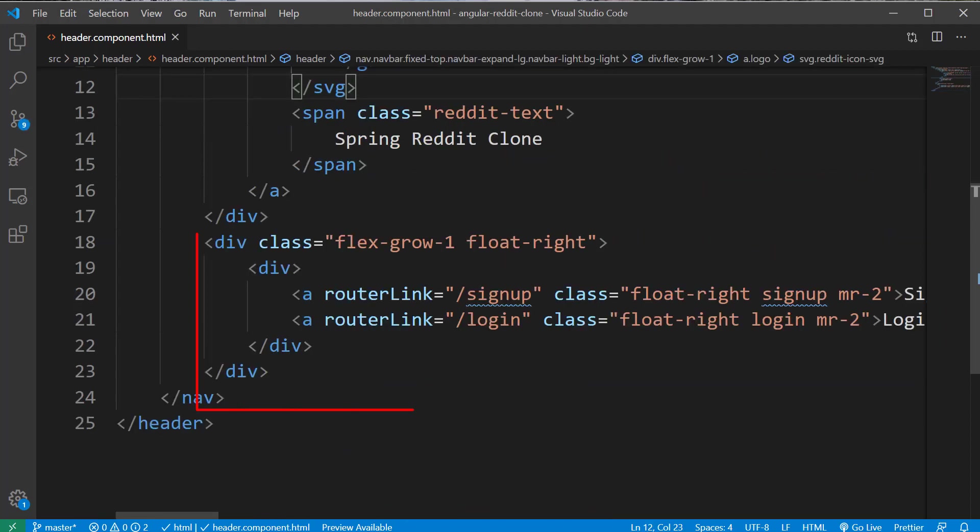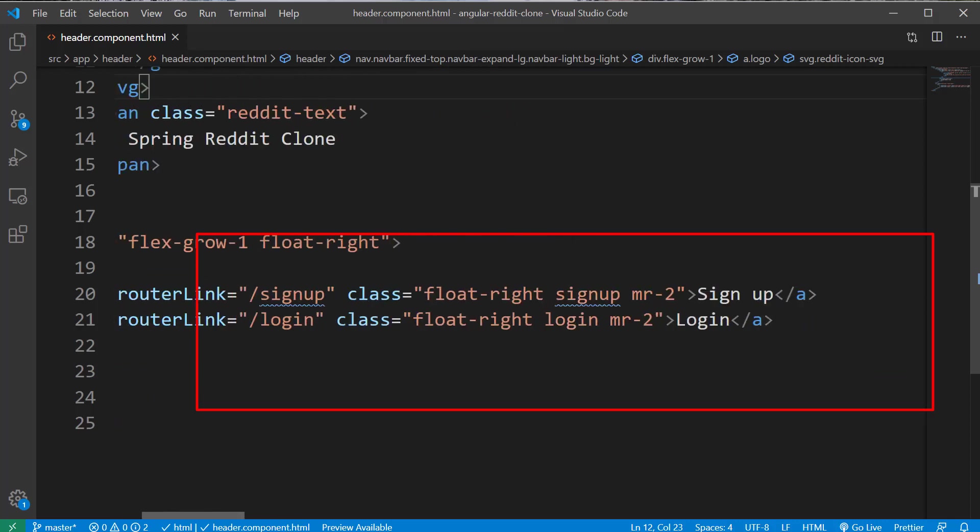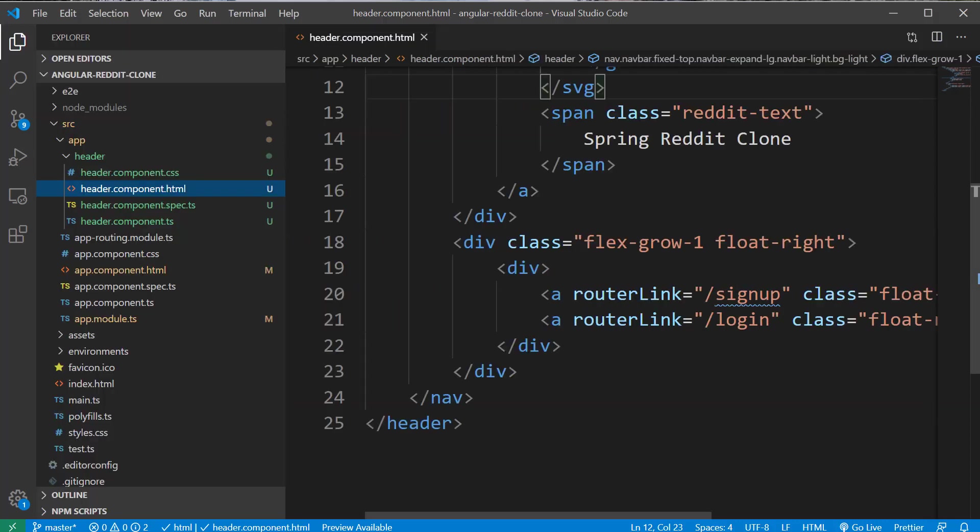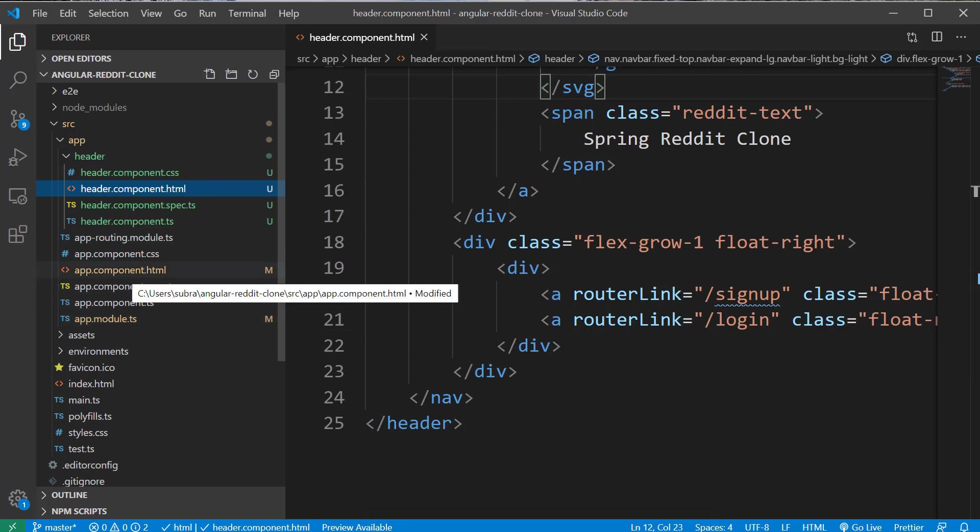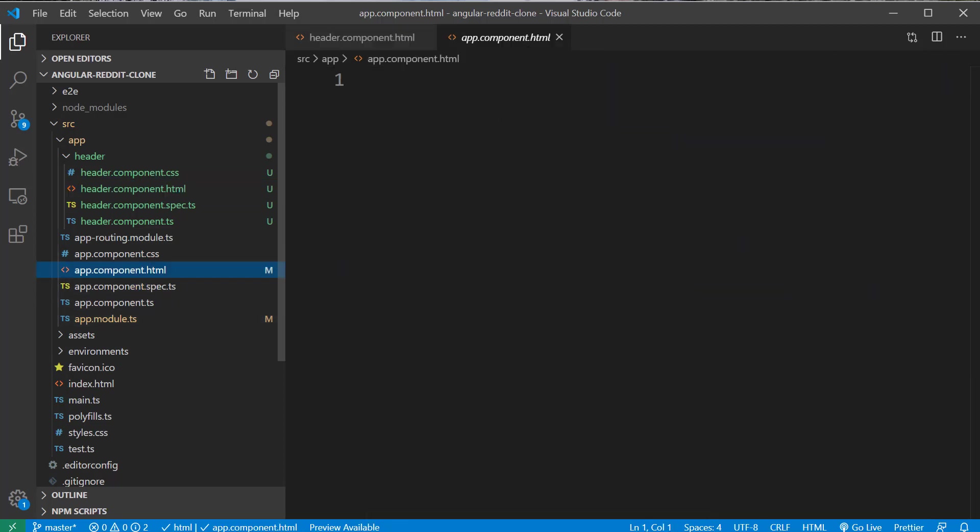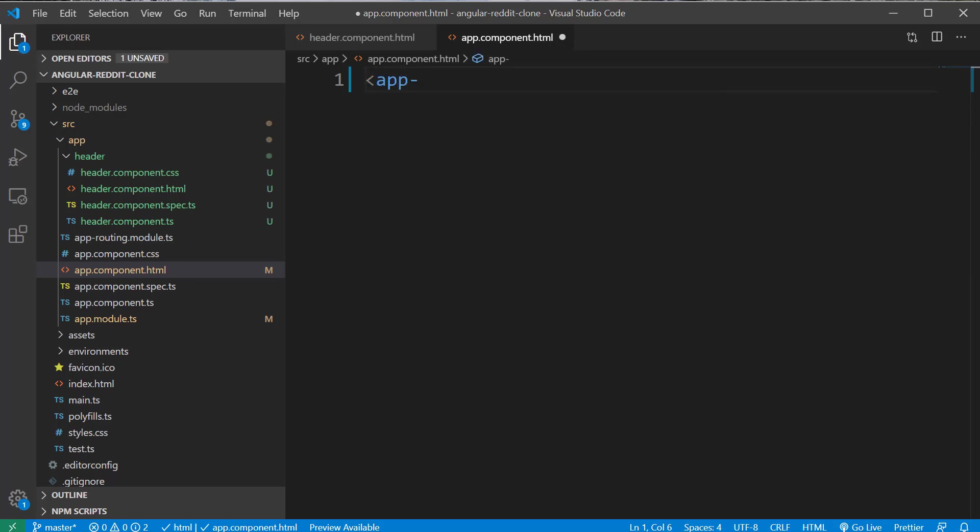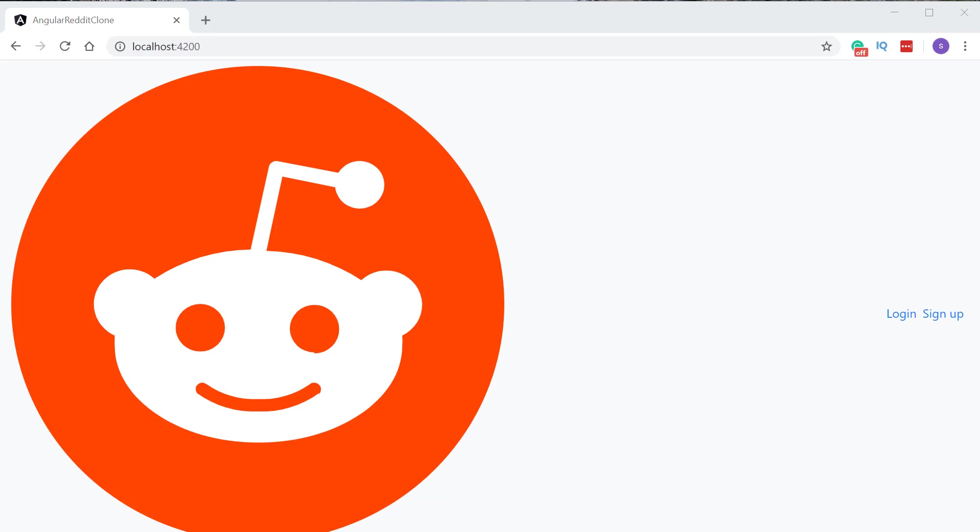Before checking how this HTML looks inside the browser, first we have to add the app-header selector to our app.component.html file. I'm going to delete the existing code inside the app.component.html and I'm going to type app-header inside the file. Now when you open the application, you should see this huge Reddit icon to the left side of the screen and to the right side, we have the links for login and signup.